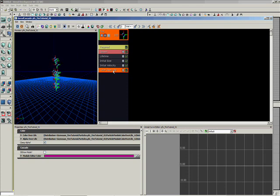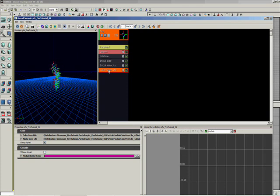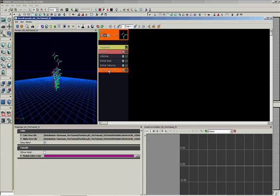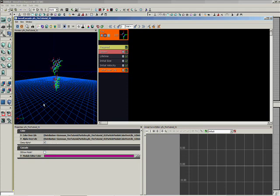And color over life is, remember we did the vertex color? This allows you to control the color of the particle system. So essentially you can, we can use the one texture and we can make fire and we can also make cloud. And it also comes with the alpha of a life, so we can fade in and fade out the alpha channel.